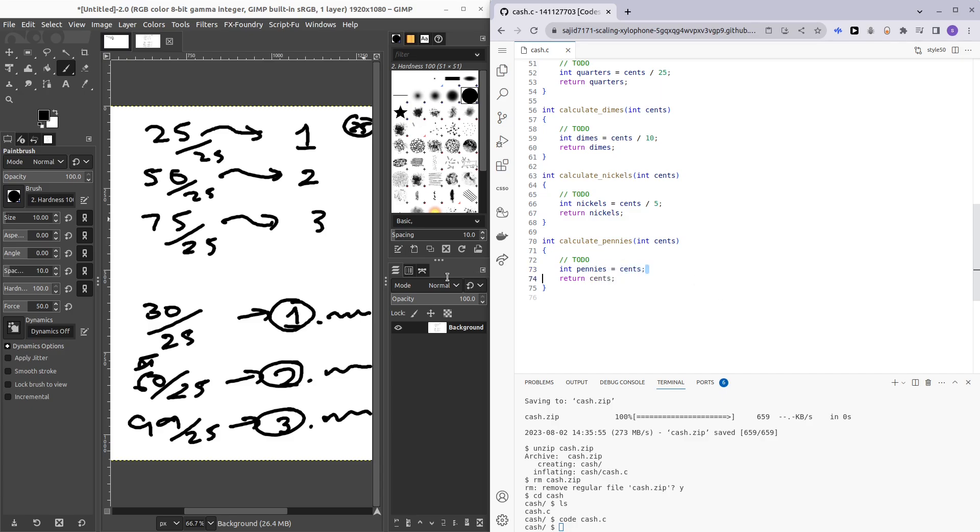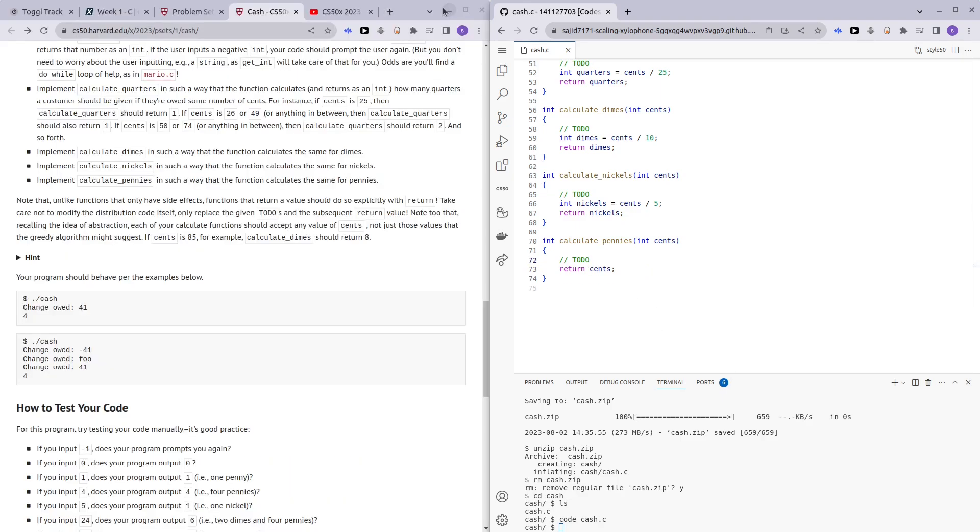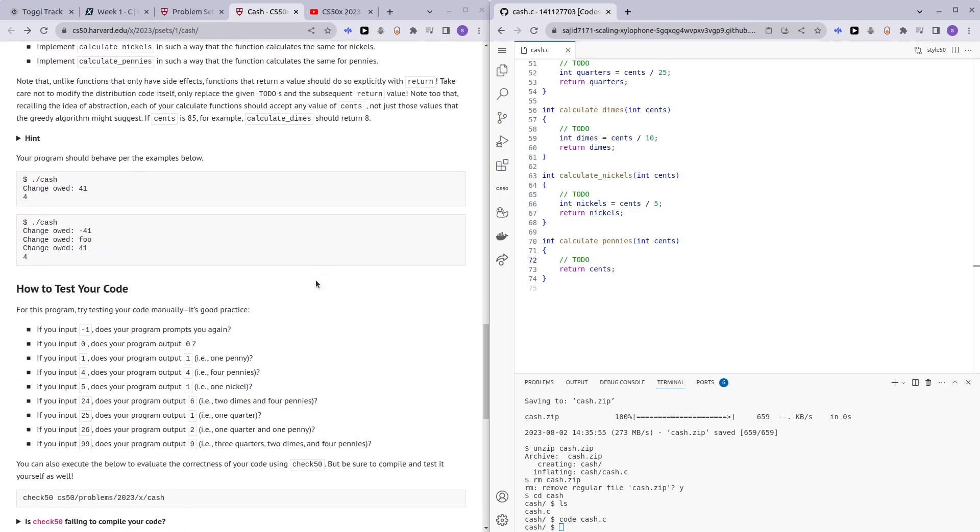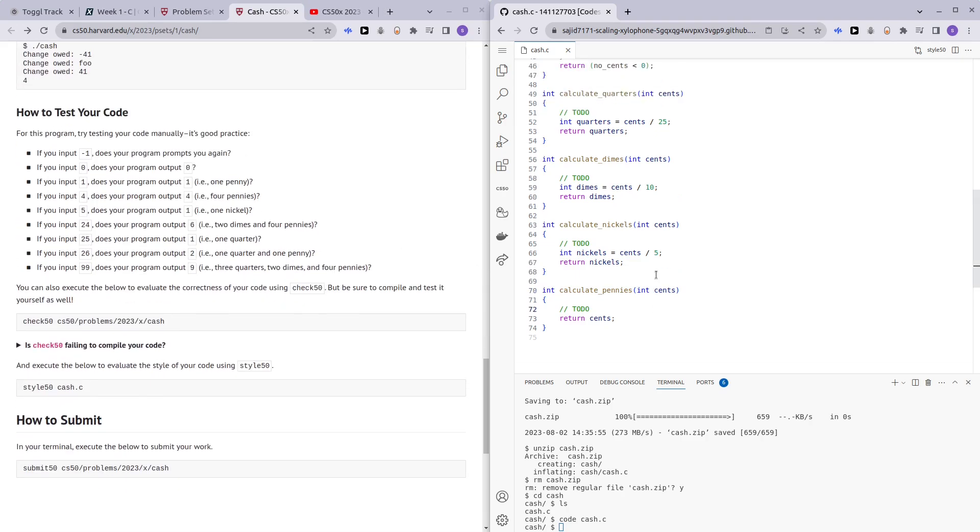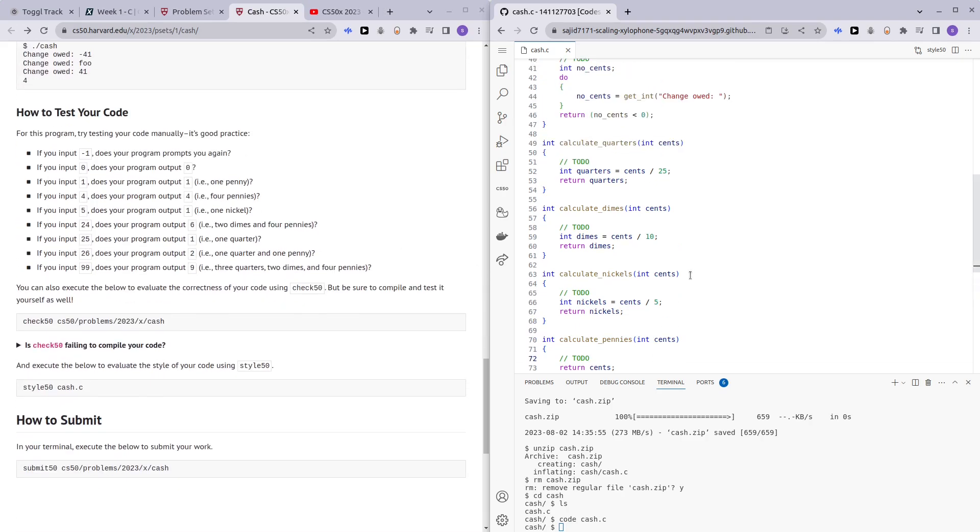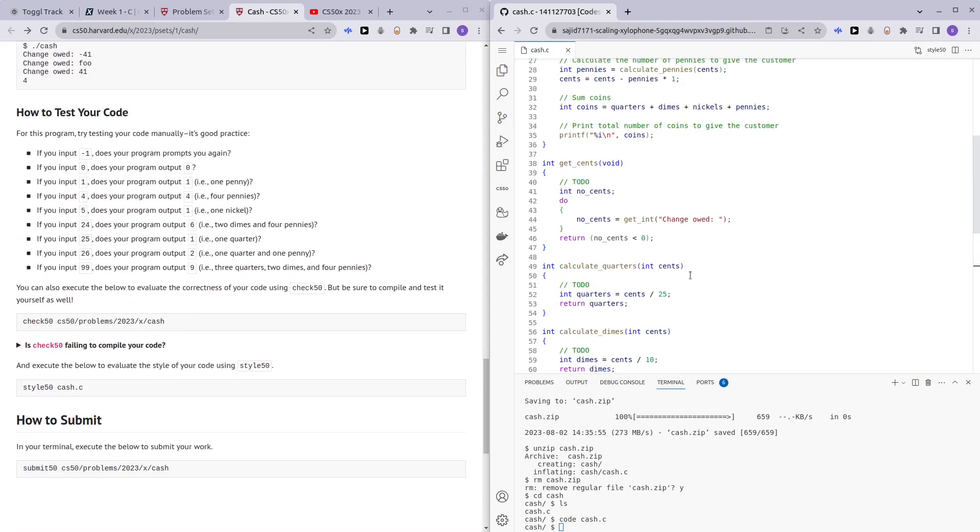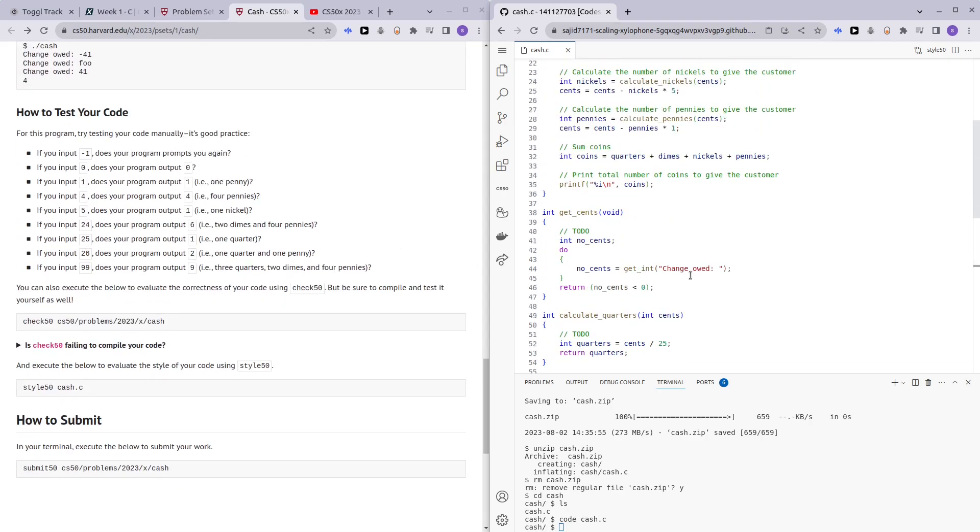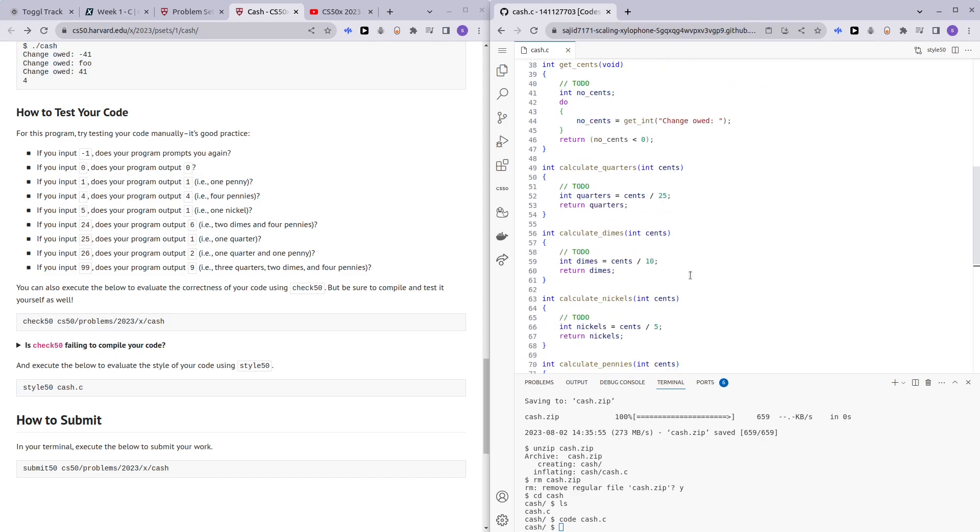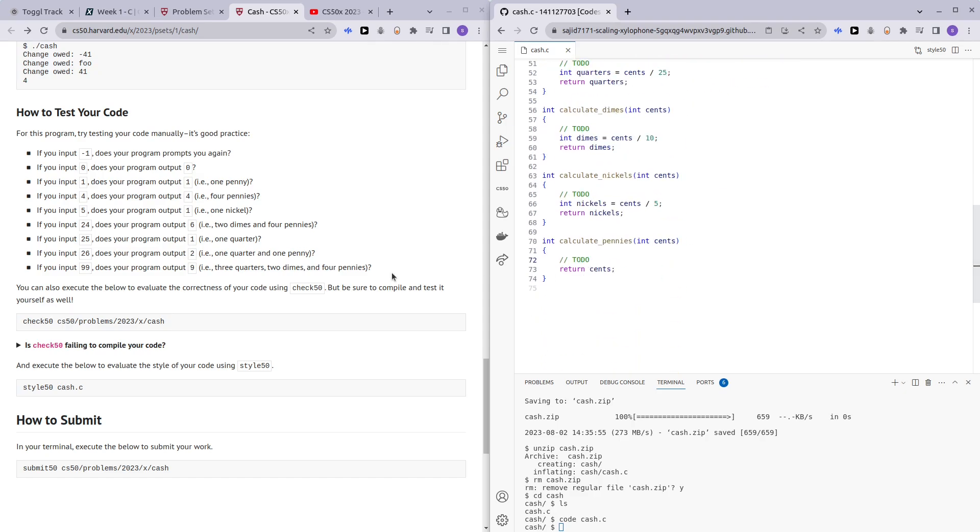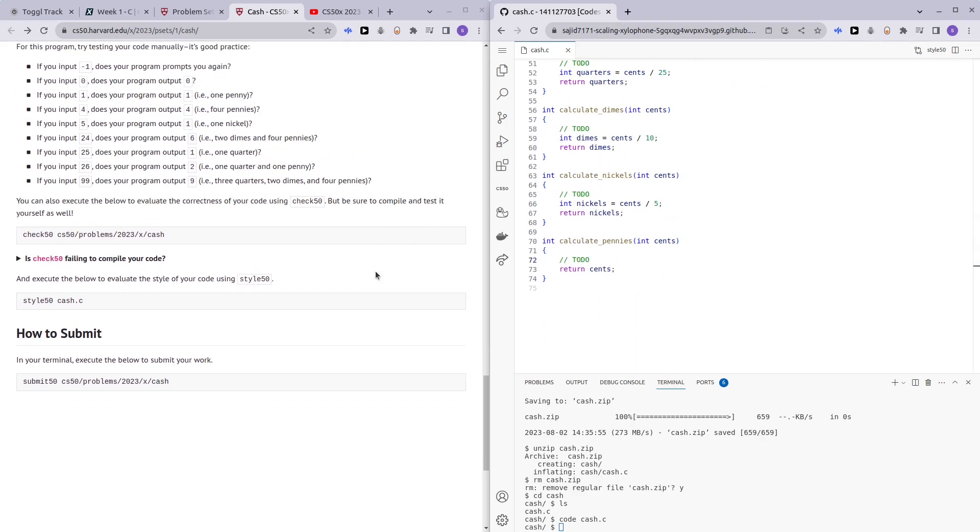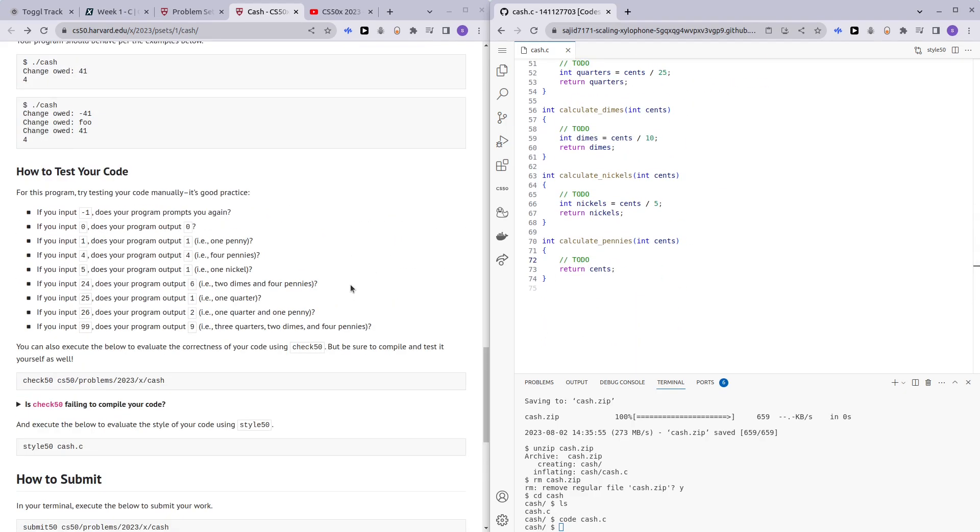So yeah, that's that. And now it should work. Let me see if I'm missing any semicolons. Okay, it looks fine so far. So let me try to make cash.